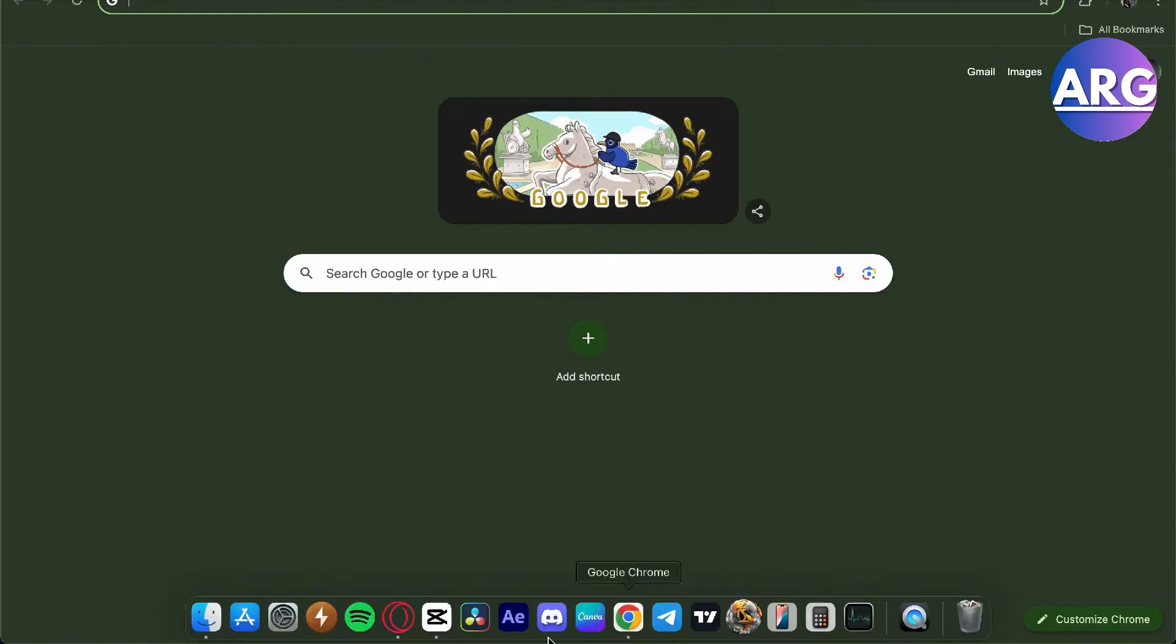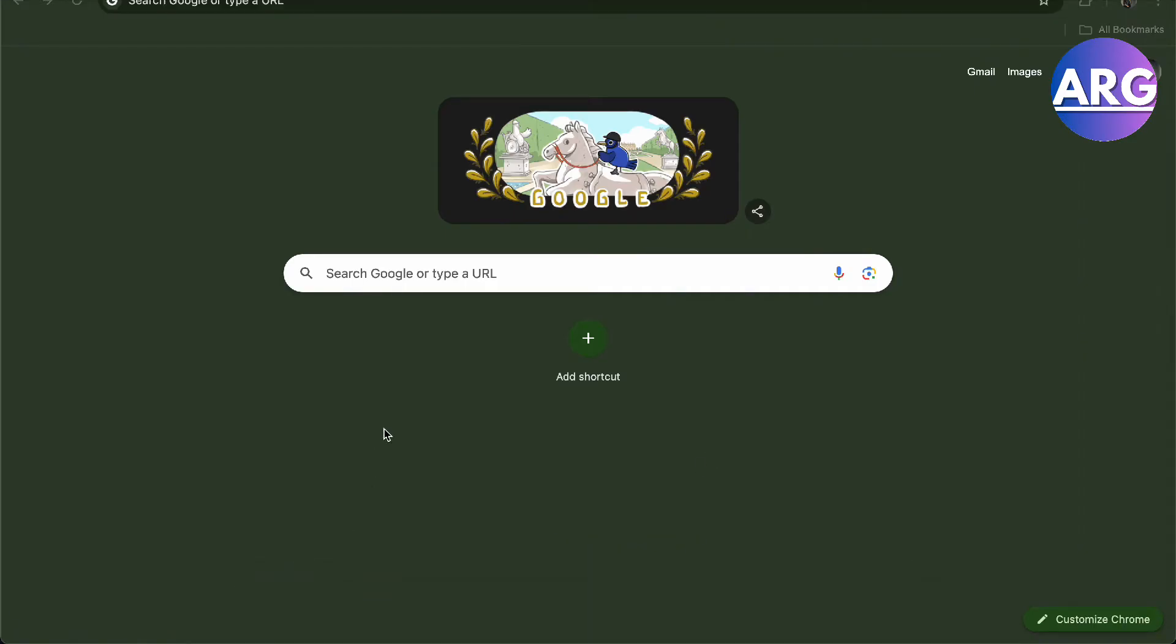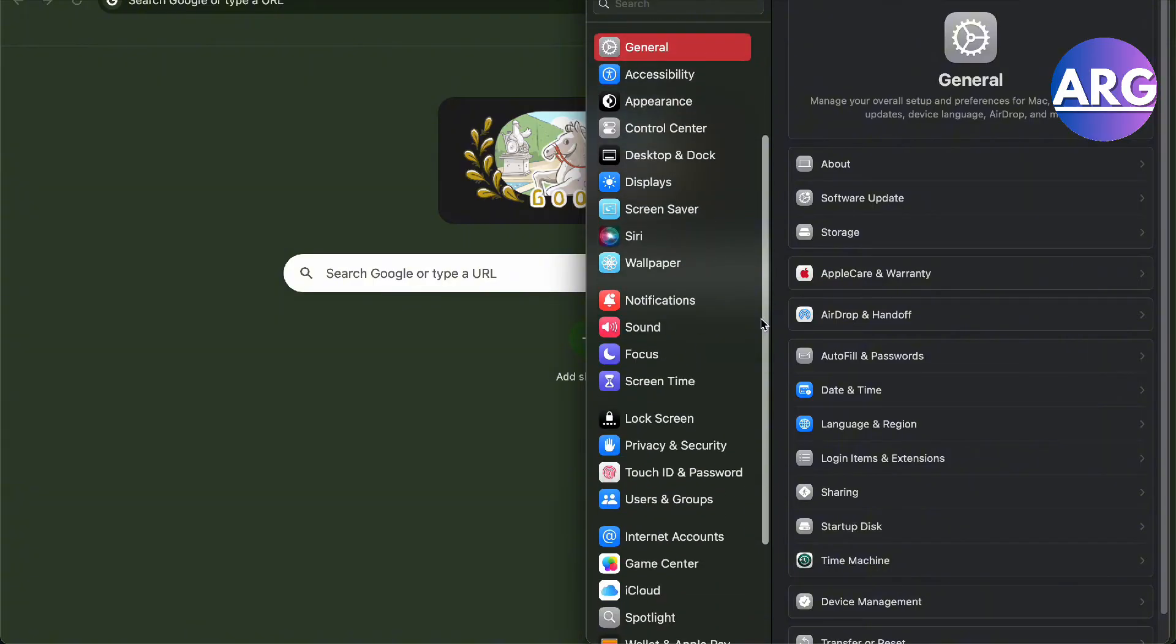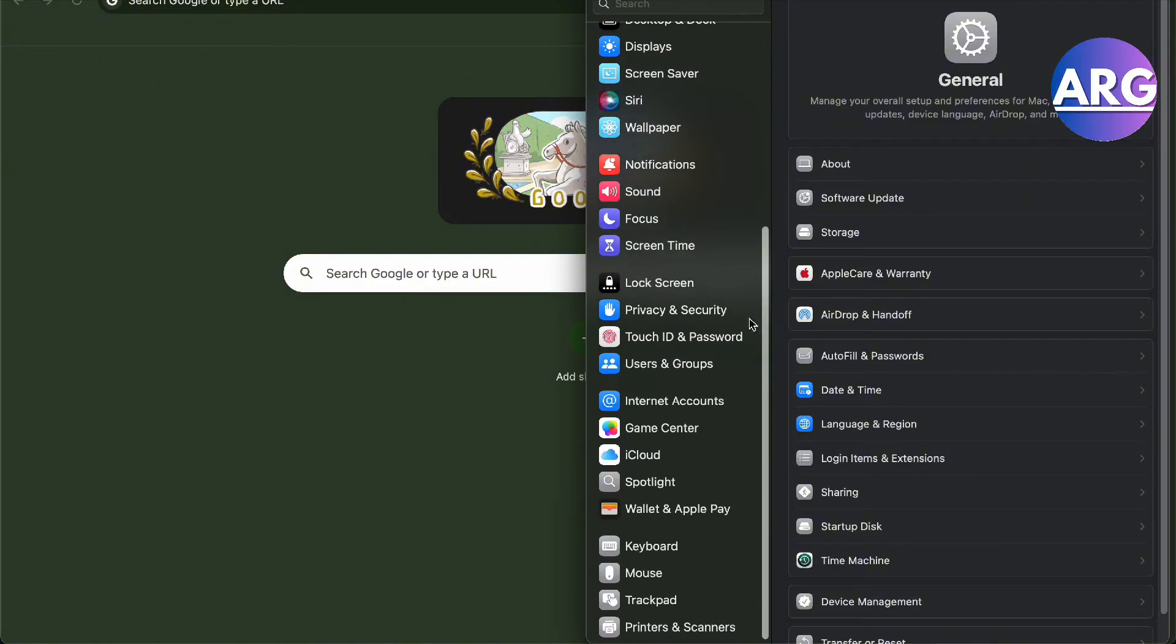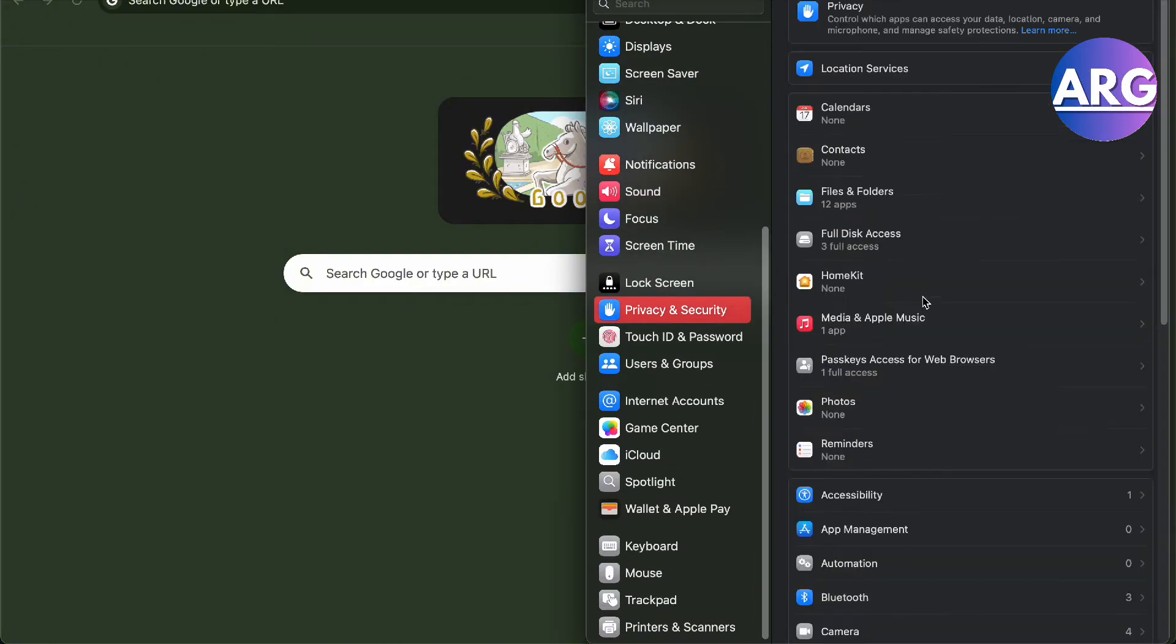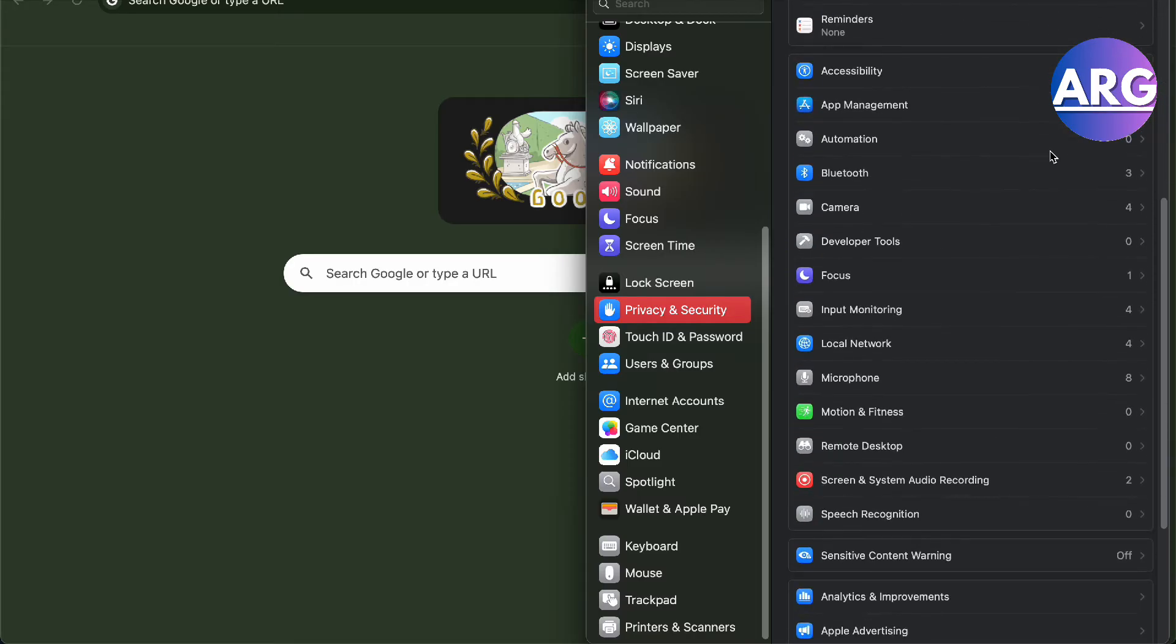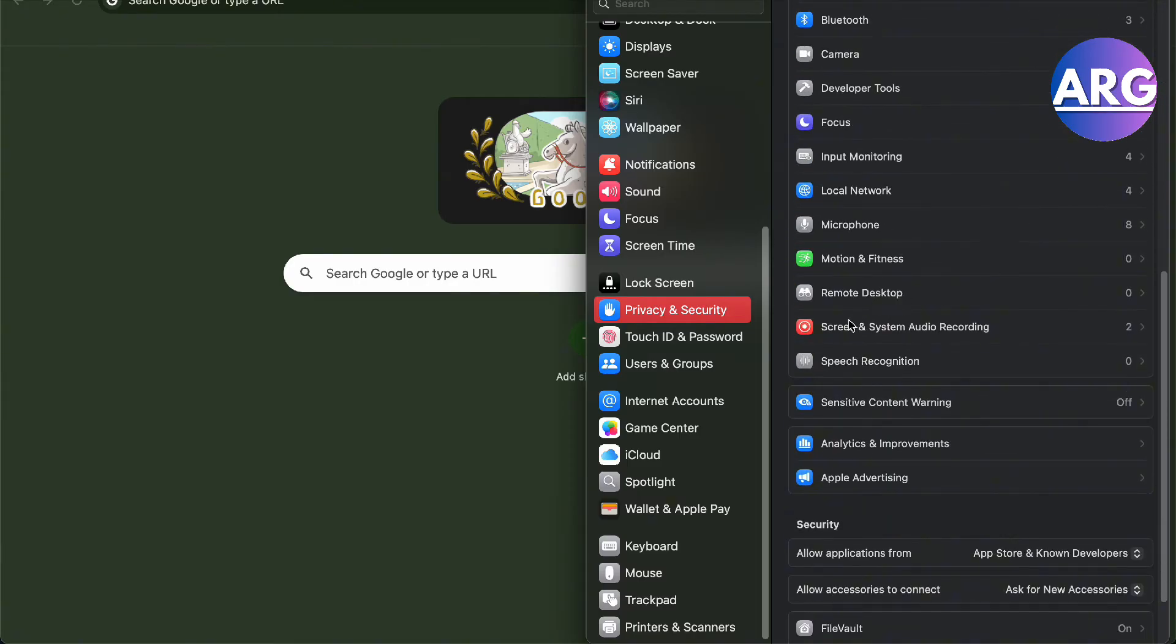First, go to your Settings right here, and then you'll have to scroll down until you find Privacy and Security. From there, you want to actually locate Screen and System Audio Recording right here.